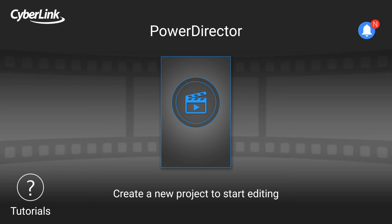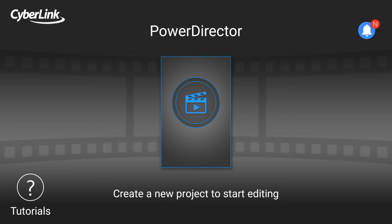There are many features of PowerDirector. So just watch this video to explore the features of this app. You can download this app from Play Store. So I am going to show you how to create a movie in this app.